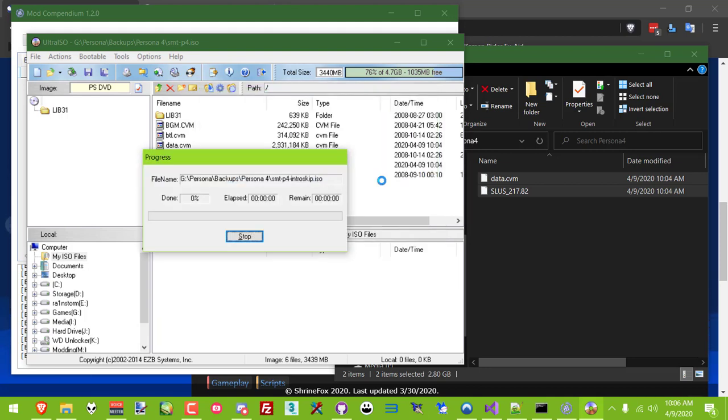So anyway, once you've acquired a paid version, you could just open your ISO, drag the new contents into it, replacing the original, and then save it, and then run your mod that way.